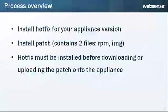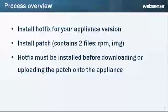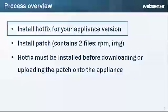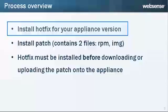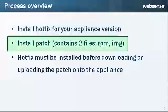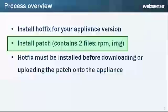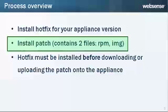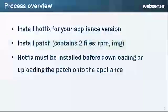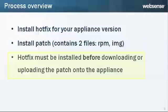While performing the upgrade involves a number of steps, the main steps are to install a hotfix and then a patch. You'll install the hotfix that goes with your appliance version, and then install the patch. The patch contains an RPM file and an IMG file. The hotfix enables you to download and upload these very large patch files. Note that you must install the hotfix before you download or upload the patch files onto the appliance.